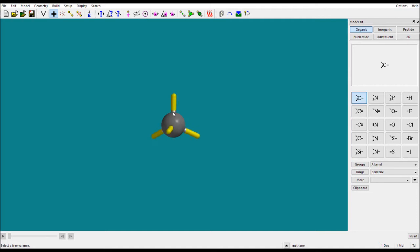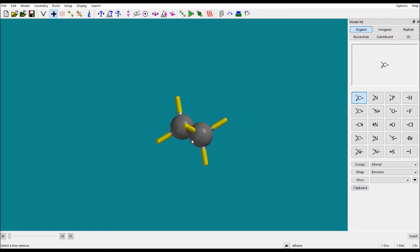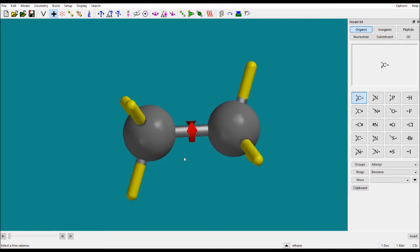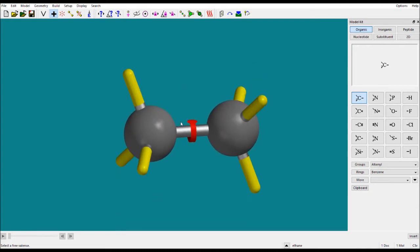The yellow represents the default hydrogen atoms attached. When you want to add one more CH3 group, just click on any fragment you want, then click at the end of the yellow bond. Now these two atoms are attached to make an ethane molecule.